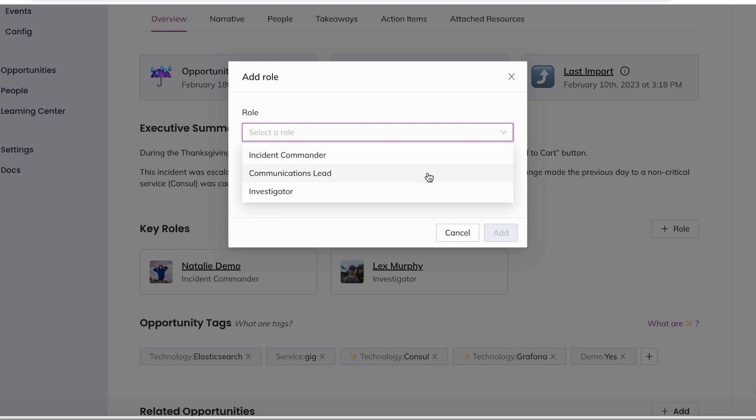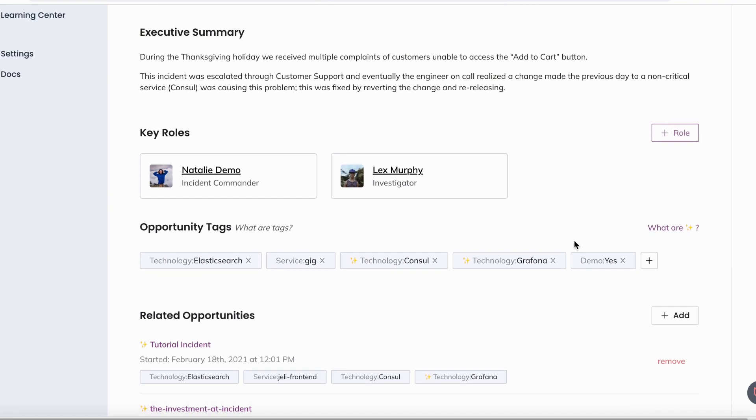People can also be added automatically if you assign them during the incident using the IR bot.